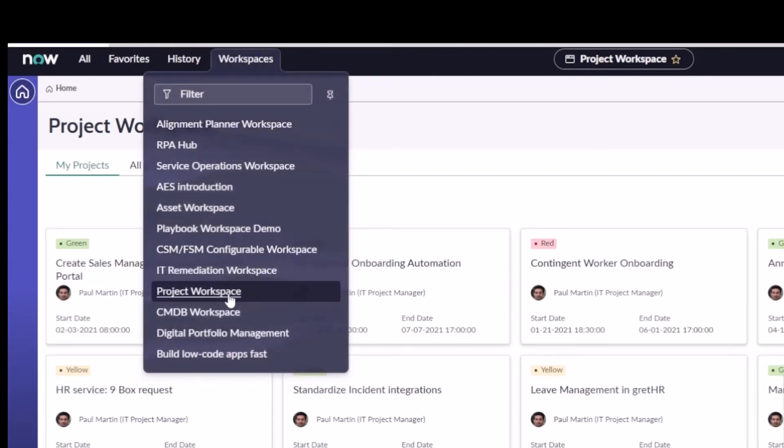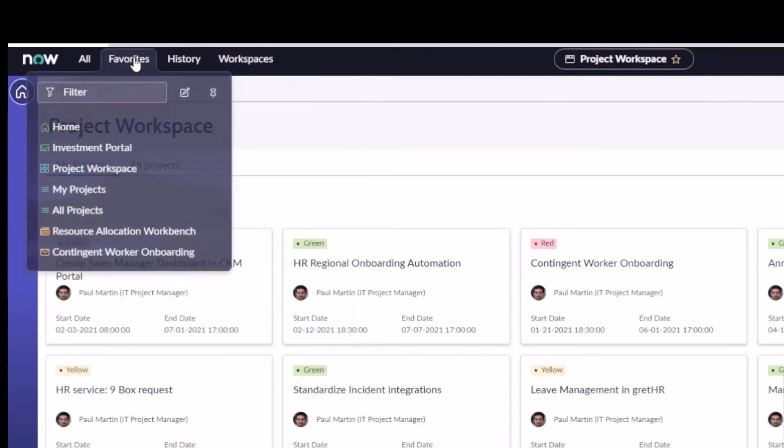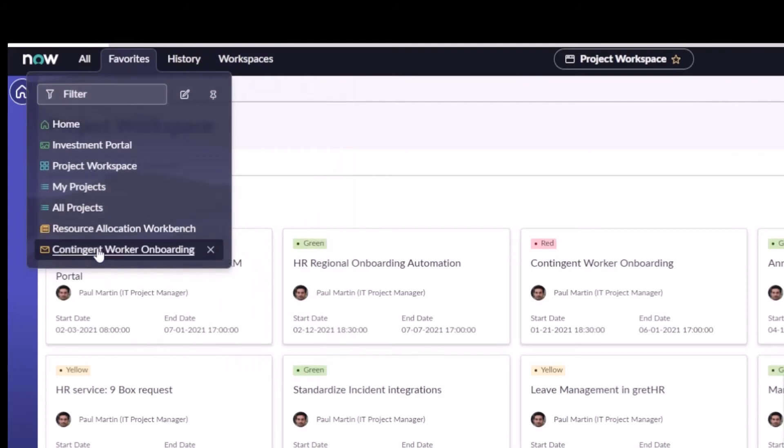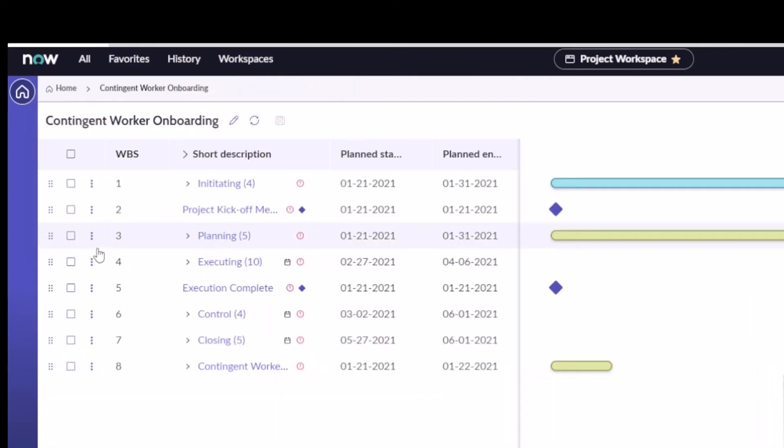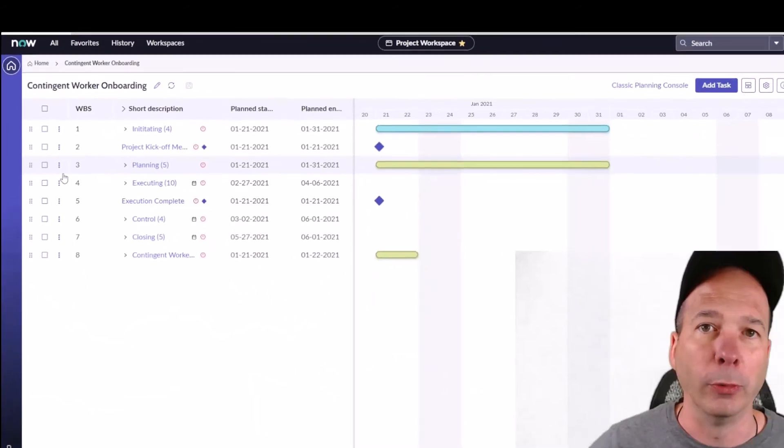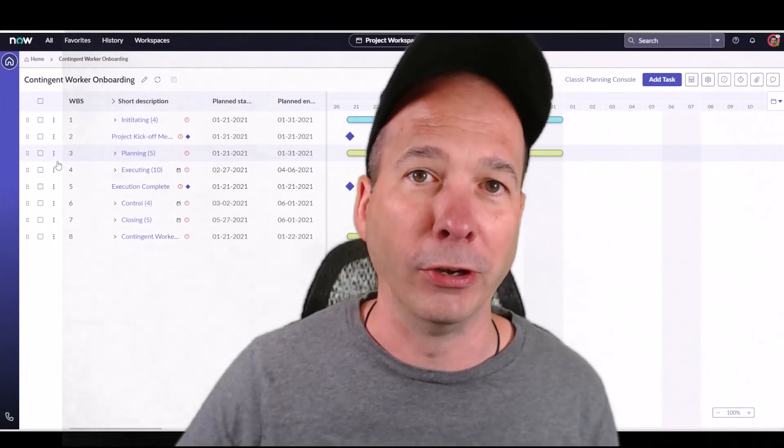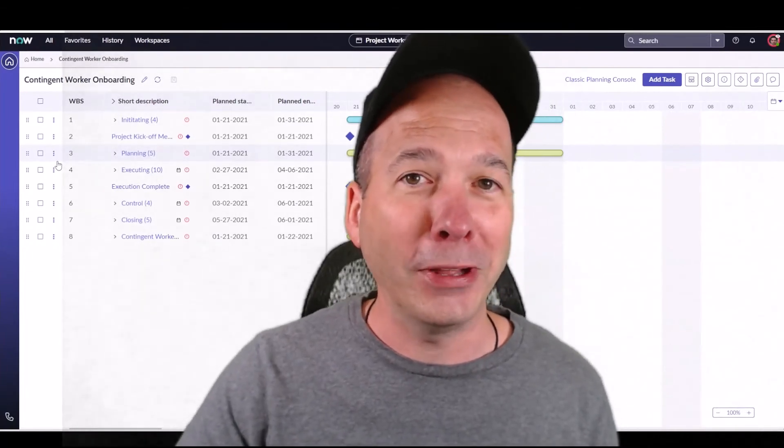We would usually access that from right here within the workspace menu. So again, if I go to my favorites, 'Contingent Worker Onboarding,' it's going to take me straight back to that particular project that I favored. Really simple, like I said.